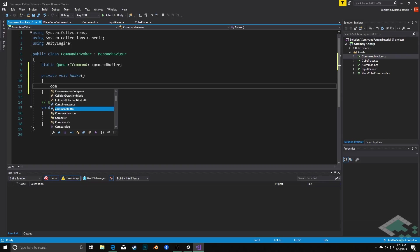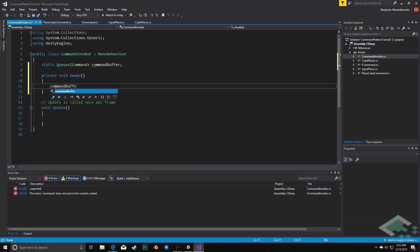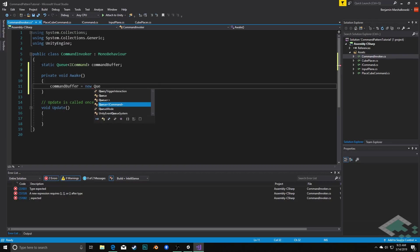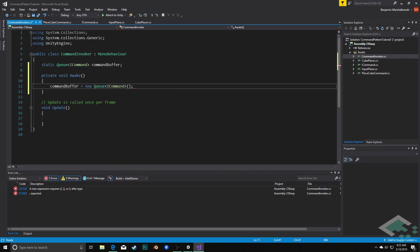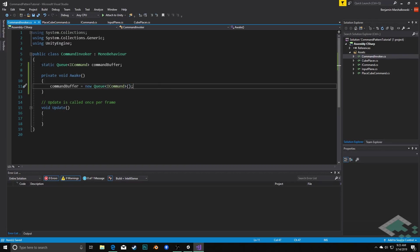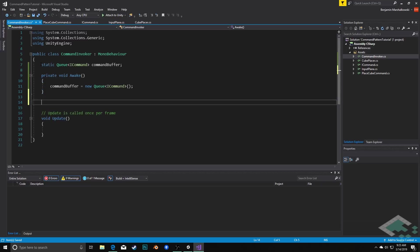Then we're going to have a way to actually add commands to the buffer. I don't want to access the buffer directly because I don't want to be able to have other things take things off of the buffer, but I do want to have a method that will allow us to add commands to the buffer.